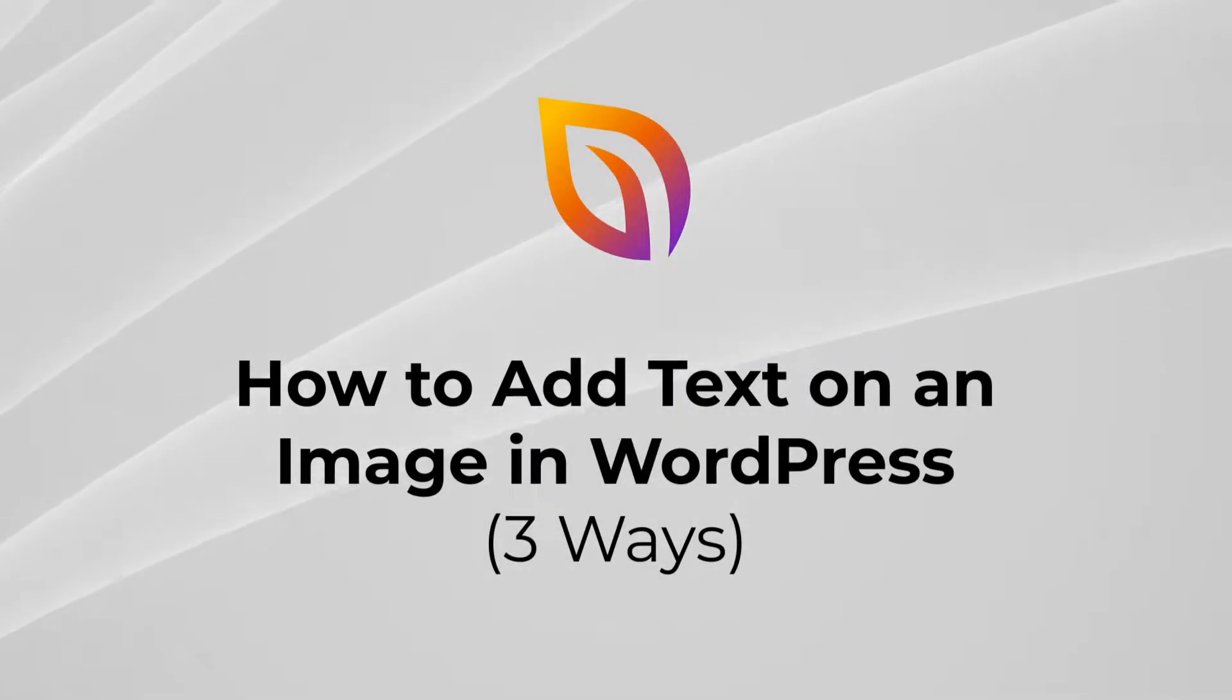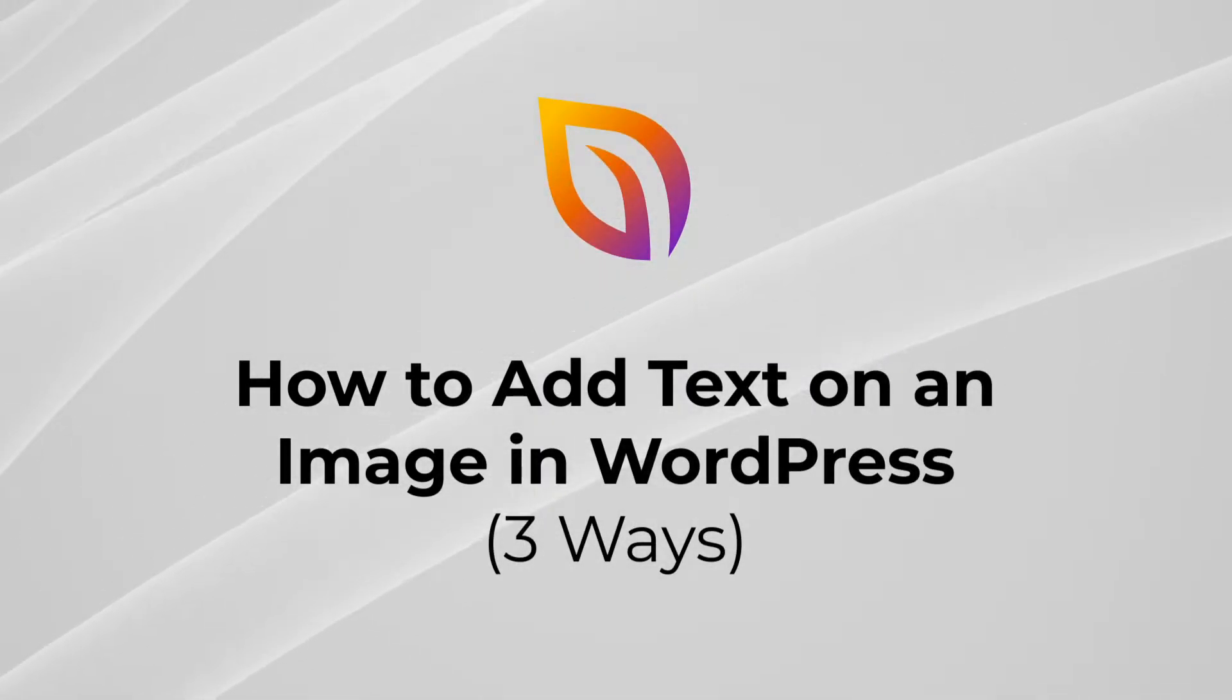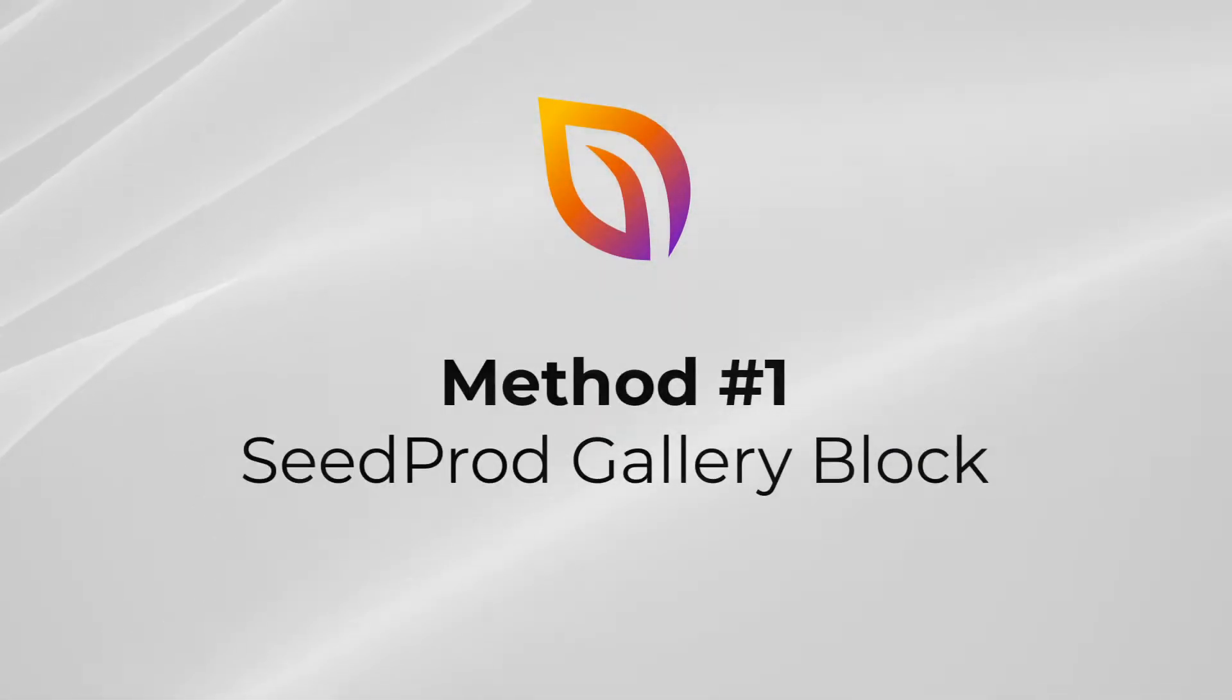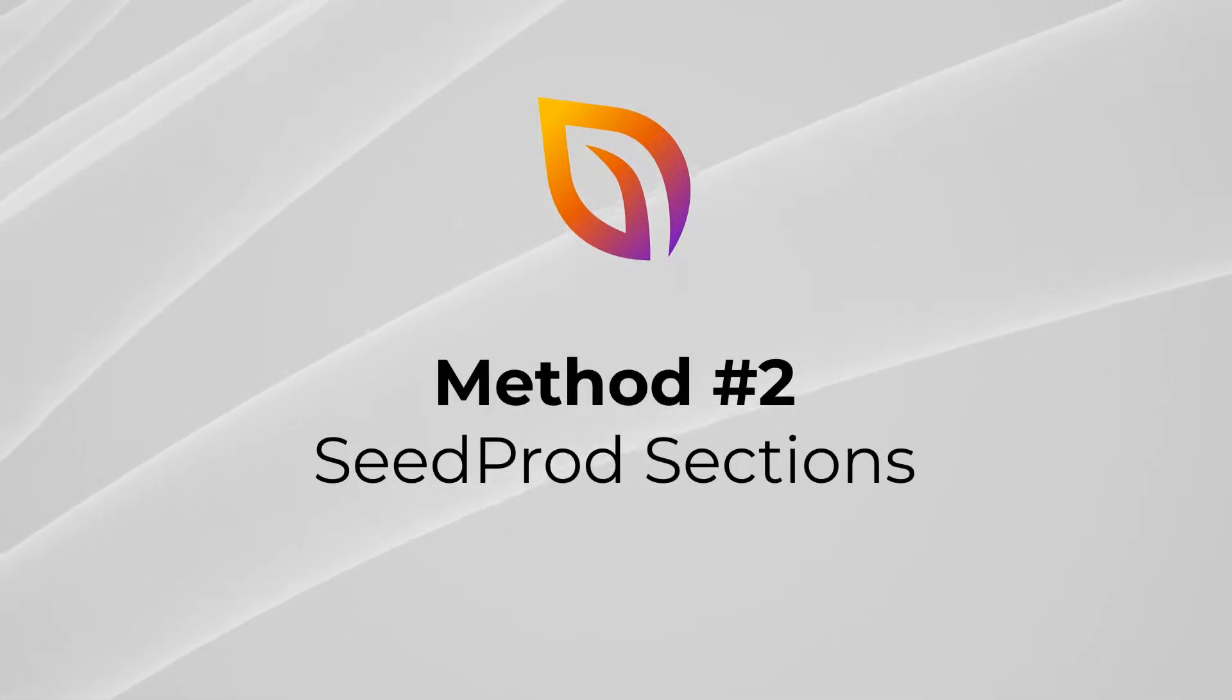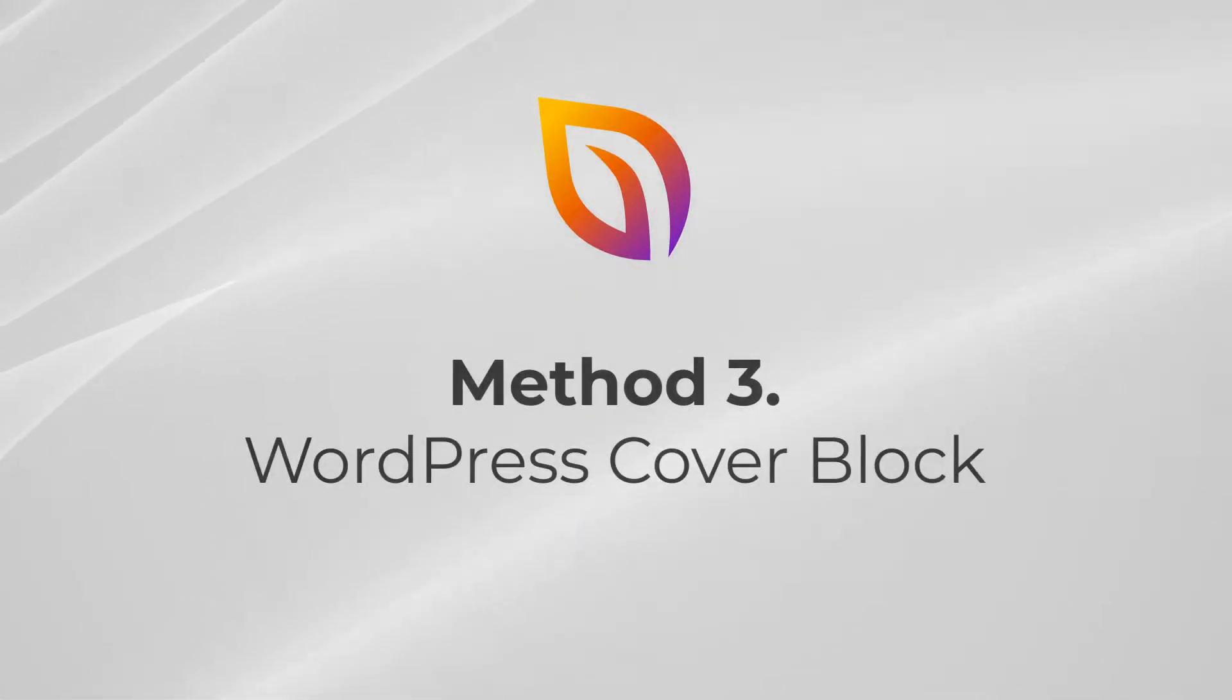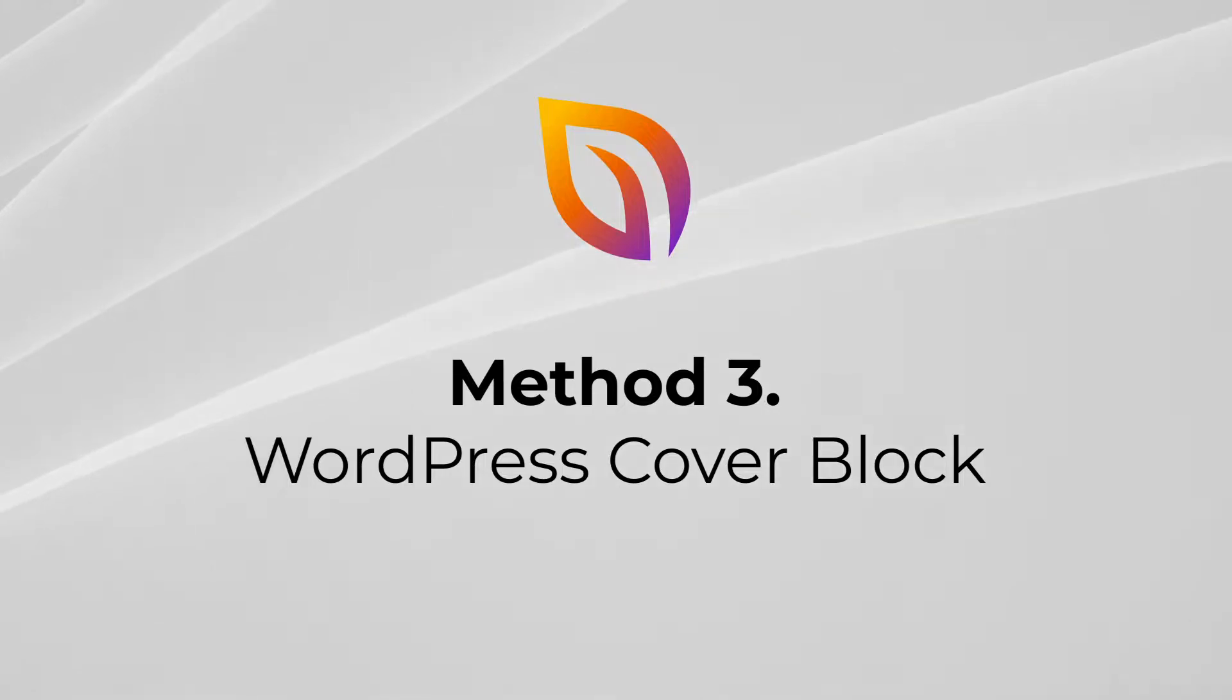This video will show you how to add text on an image in WordPress. The first method will use the SeedProd gallery block, the second using SeedProd sections, and the third by using the WordPress cover block.